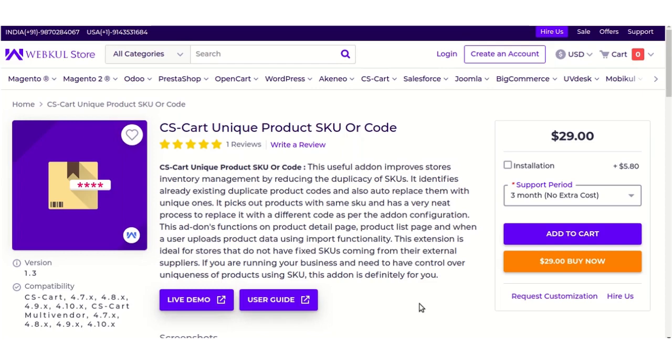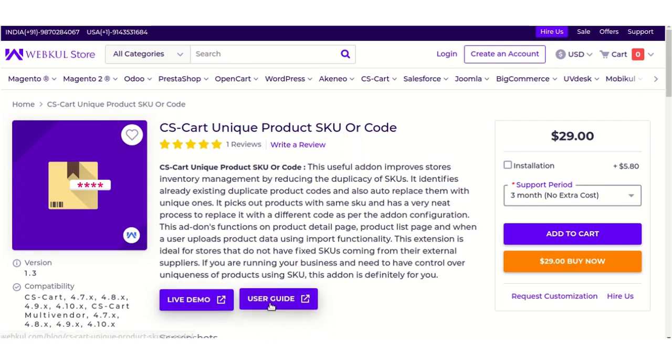For the live demonstration of this product you can click over here for the live demo, and for a better understanding of this add-on you can check the user guide from here.